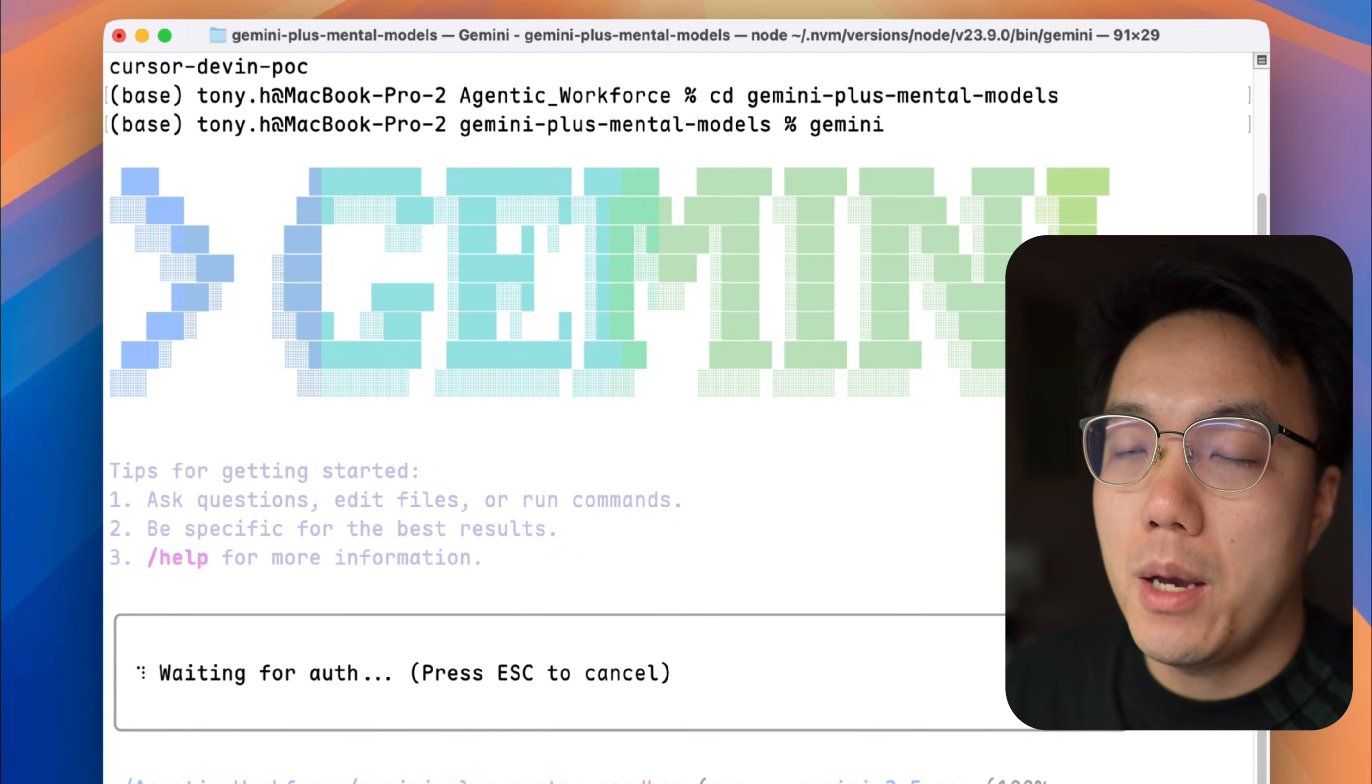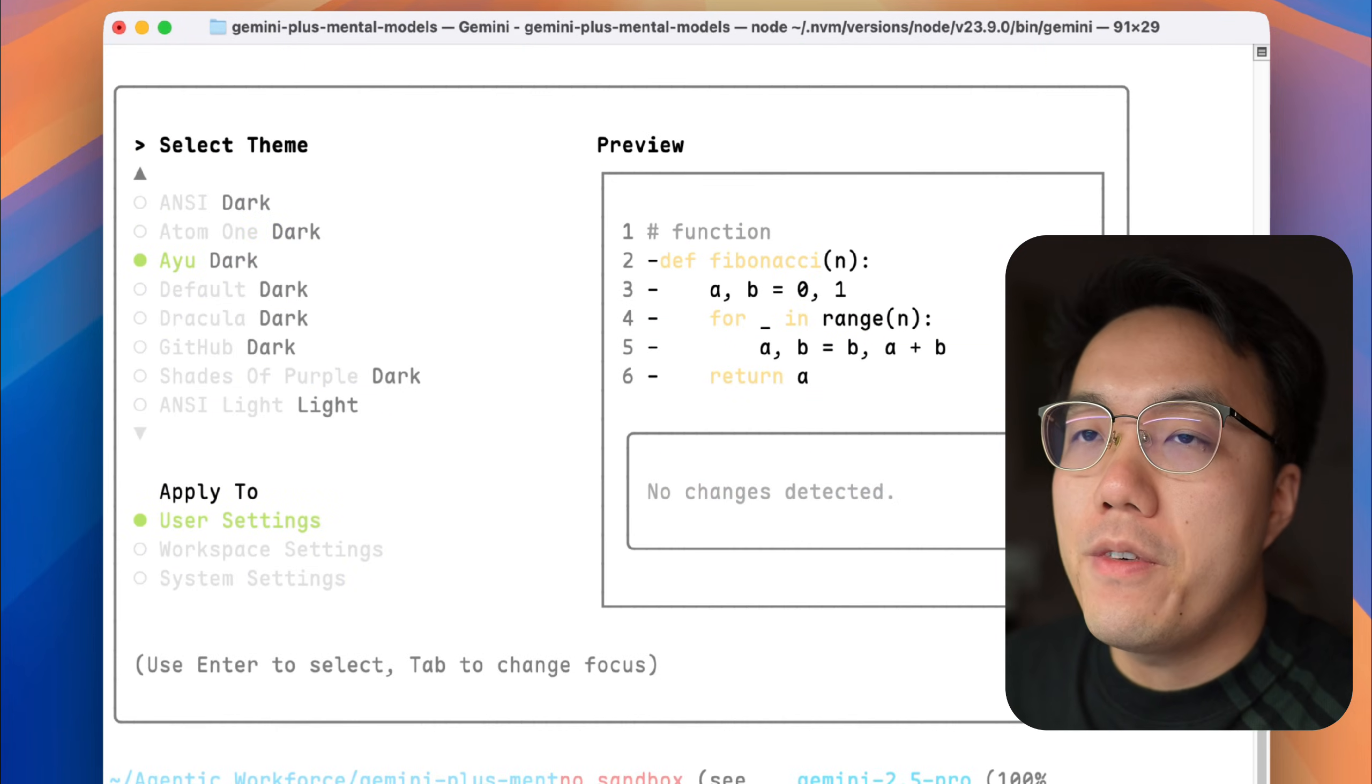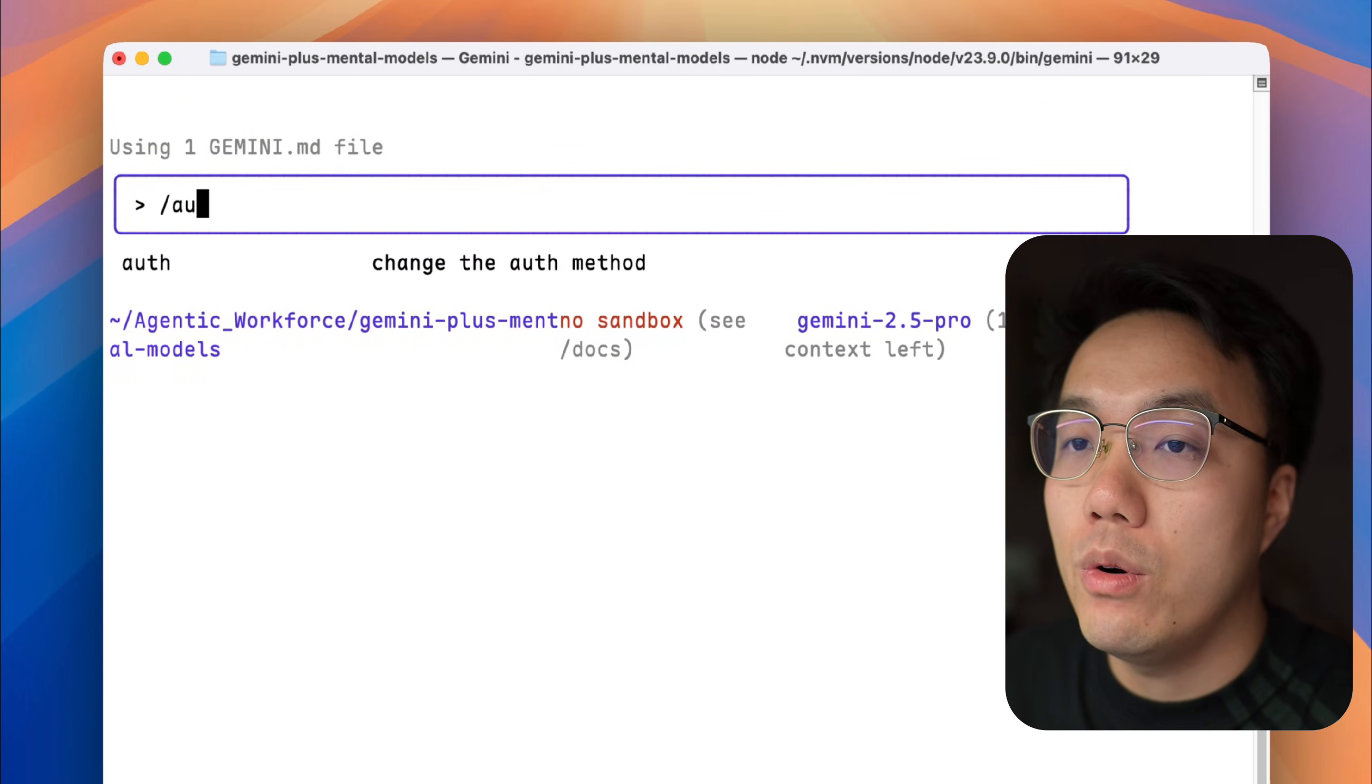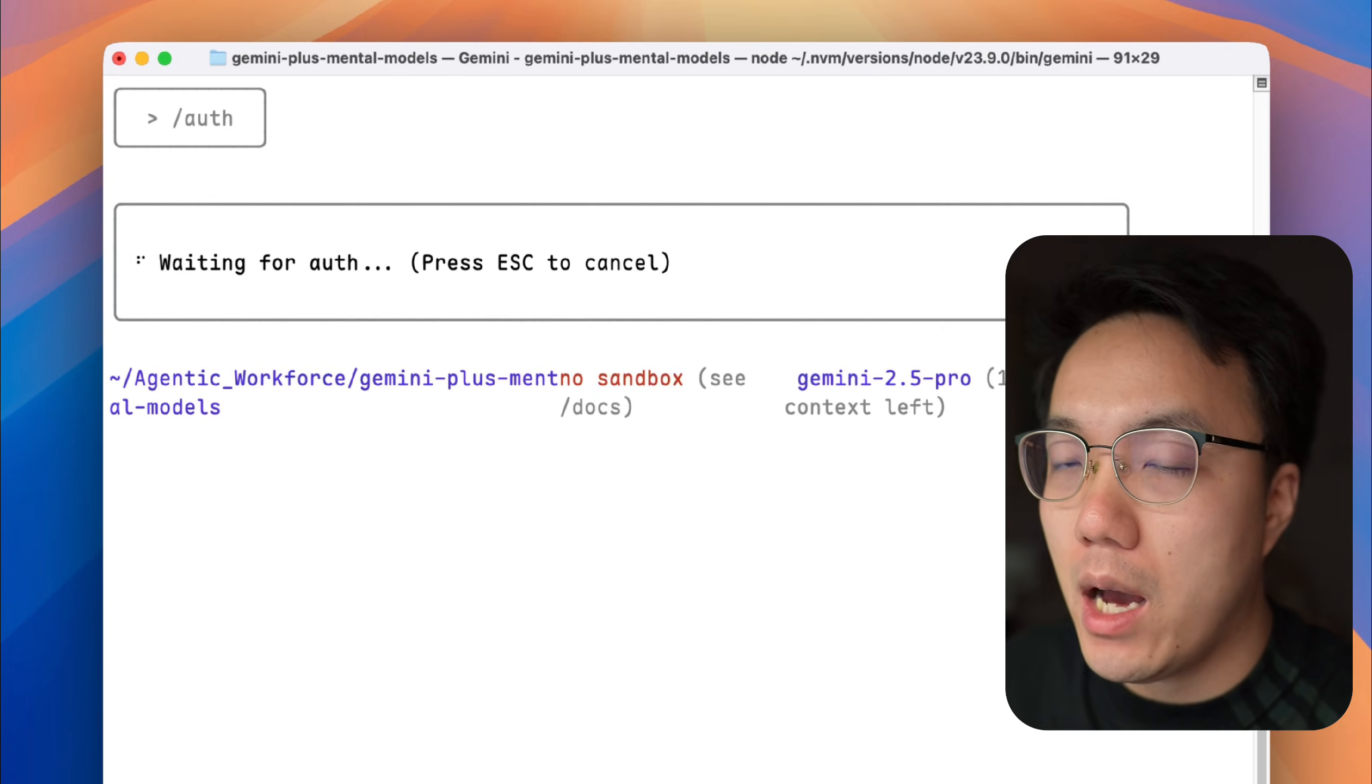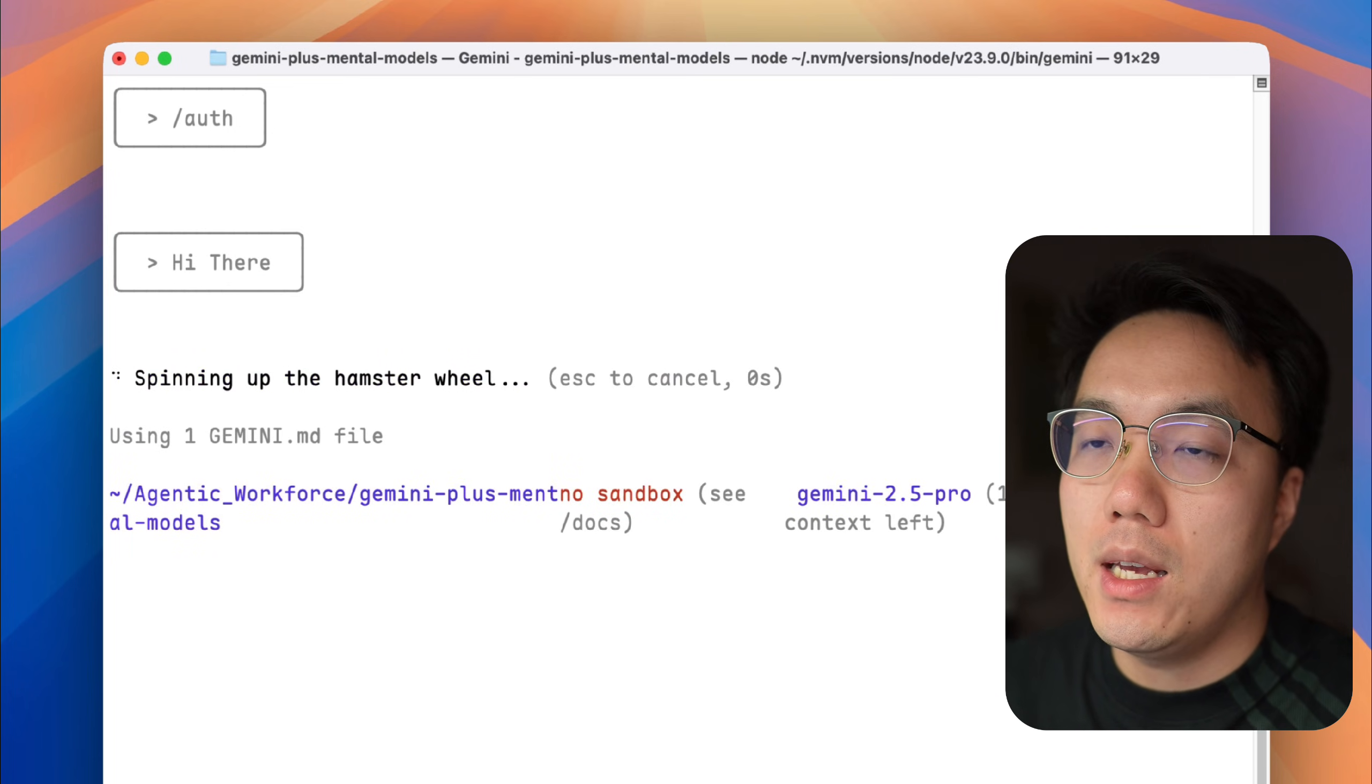If it is the first time to run Gemini CLI, it will ask you to pick the theme you would like to use. Well, the most important thing is to log in your account. In Gemini terminal, you will type slash author. For most people who use Gemini CLI for the first time, simply enter login with Google. For me, since I already have an API key, I will choose the second to ensure my authorization is prepared. OK, our Gemini CLI is ready.